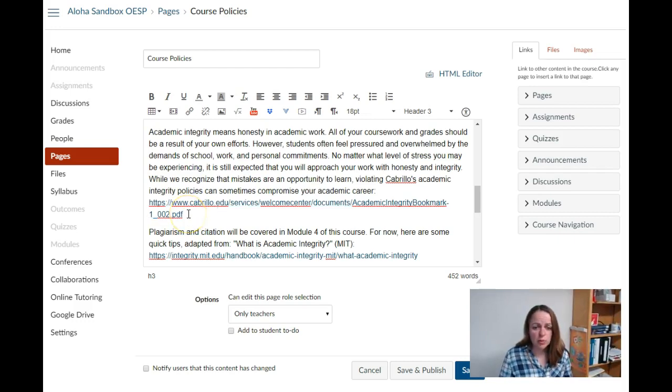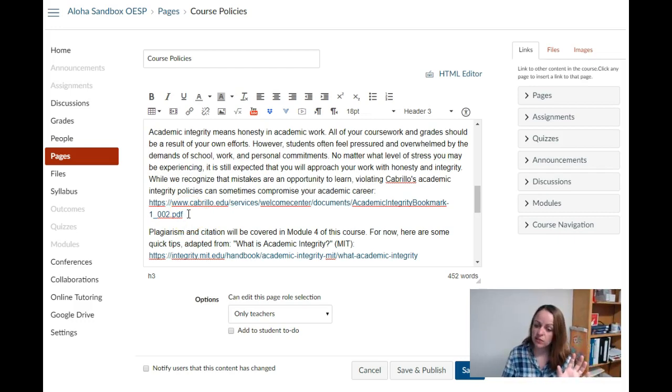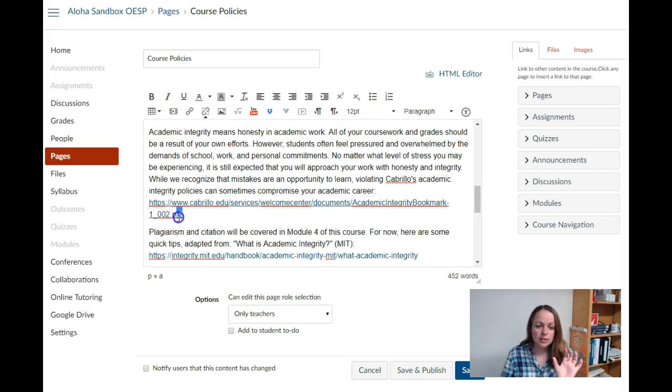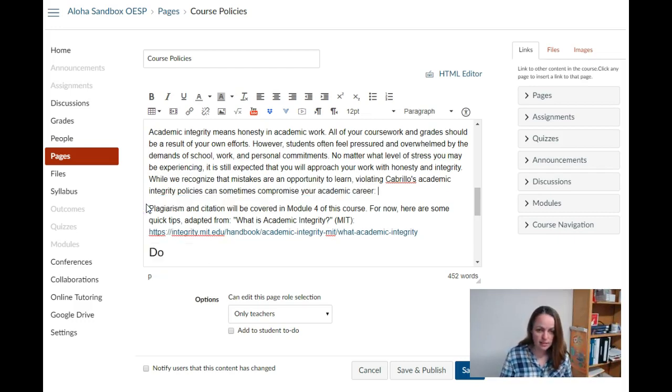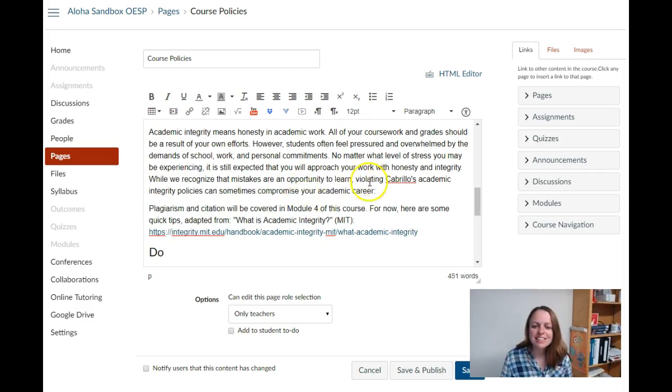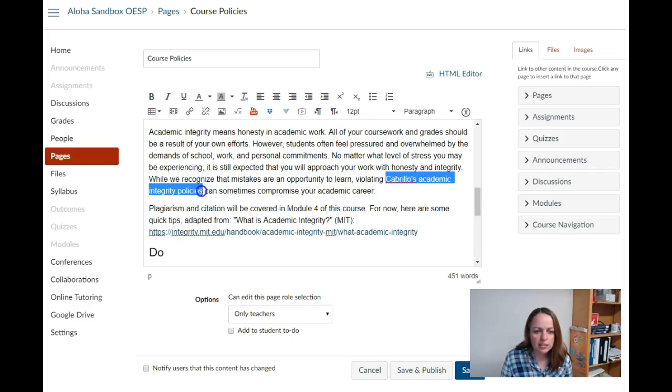What we want to do is make some of our text the link so it's very descriptive. I'm going to cut my URL and insert it where I actually want it.